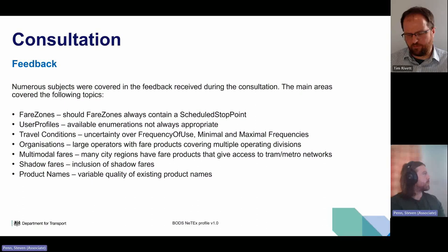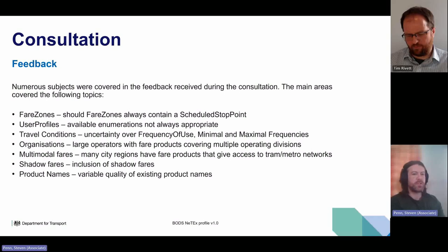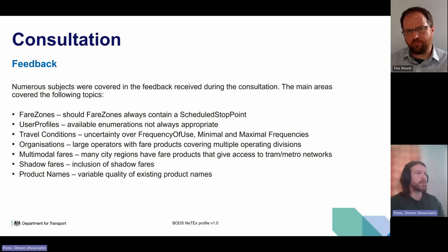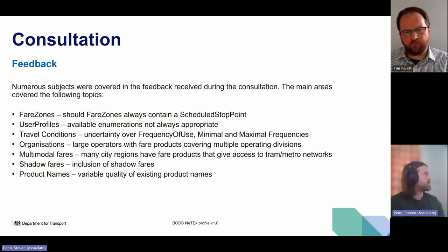Organisation is another issue — we have large operators with multiple operating divisions and multiple national operator codes, and products that cover more than one operator. For example, Stagecoach might have a product covering Stagecoach Yorkshire or Stagecoach Midlands. Additional content has been written to explain how you can group operators and make sure that access rights cover both. Multimodal fares was also raised — in many city regions there are fare products, generally pass-type, that give access to both the bus network and tram or metro networks. The profile does cover that to an extent.